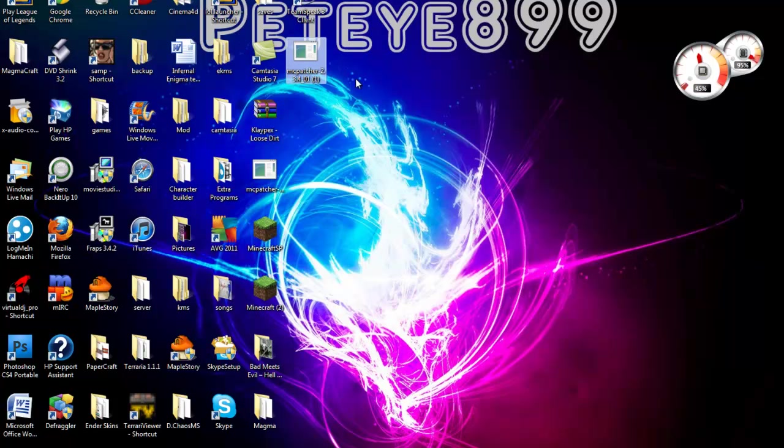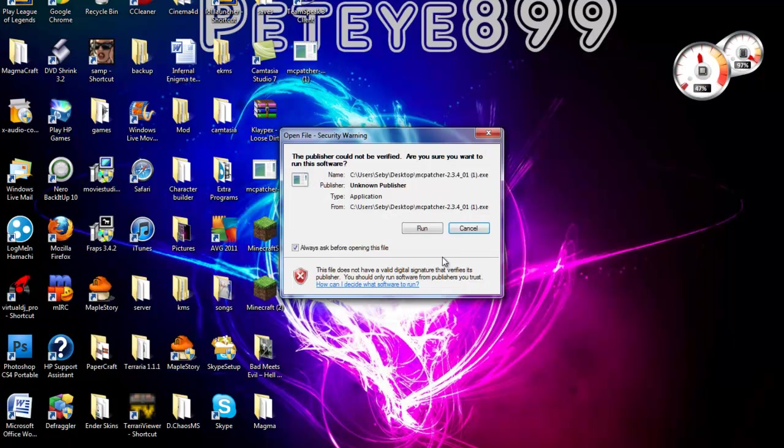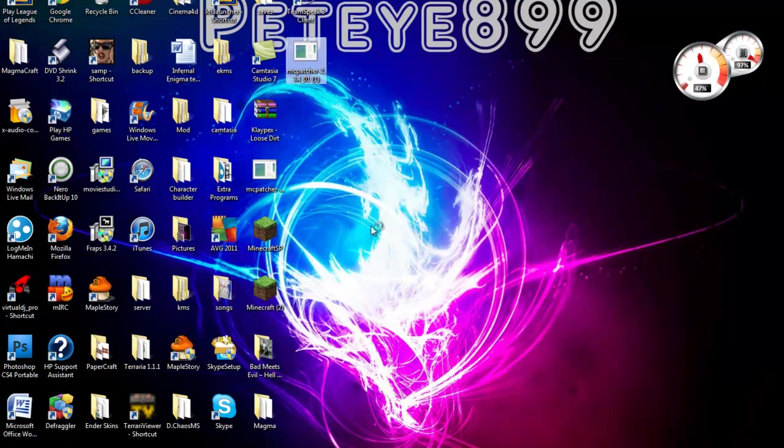Okay, so as you guys can see, I have installed it. You open it up, just click Run.